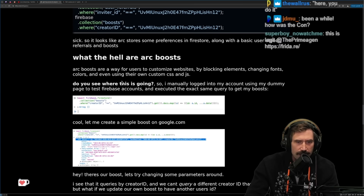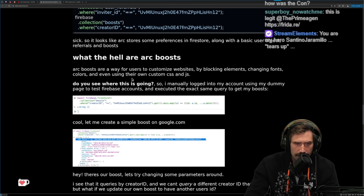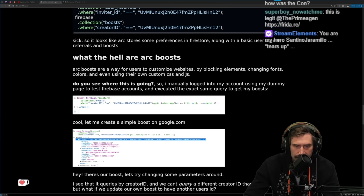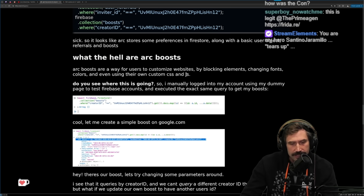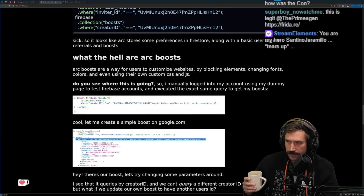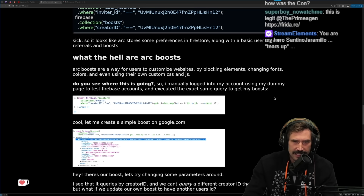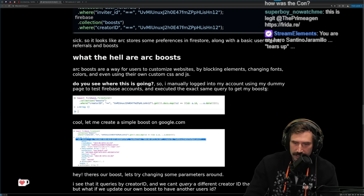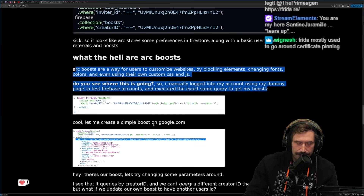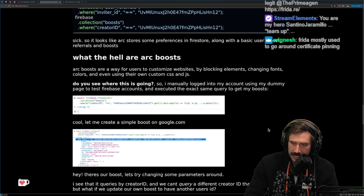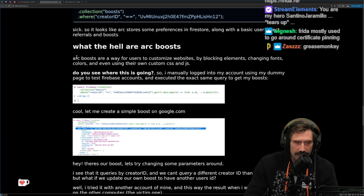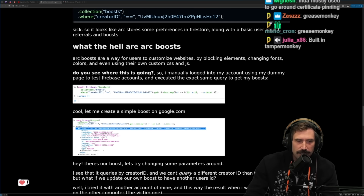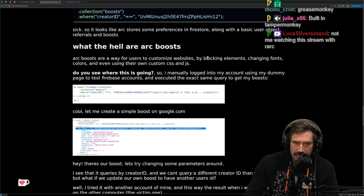What the hell are Arc Boosts? Arc Boosts are a way for users to customize websites by blocking elements, changing fonts, colors, and even using custom CSS. Oh nice — so this is how you'd block Shorts from YouTube. This is like the ultimate customizer; you no longer need an ad blocker. It's like built-in Tampermonkey.